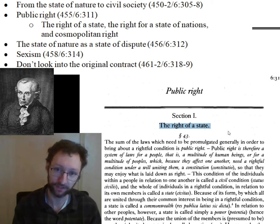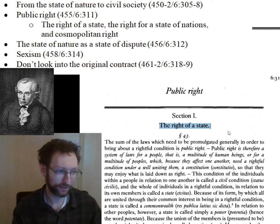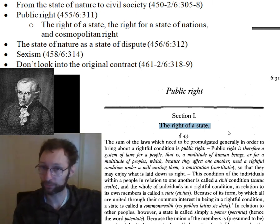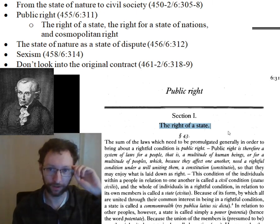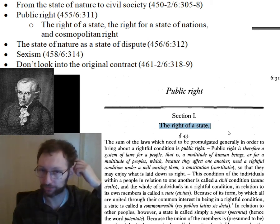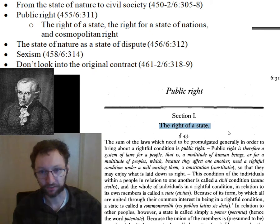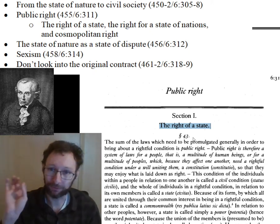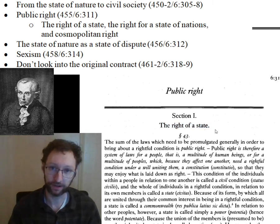We're only going to be reading about the rights of a state for quite a while, until we get to the right of a state of nations and cosmopolitan right. In fact, most of the right for a state of nations and especially most of the cosmopolitan right we're not going to read in the Kant material right now — it's coming later in the class when we get to the last stuff Kant wrote, specifically in Perpetual Peace.